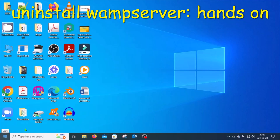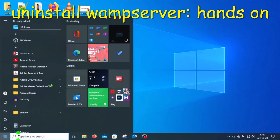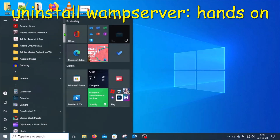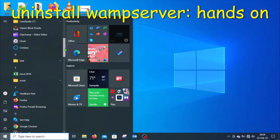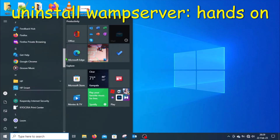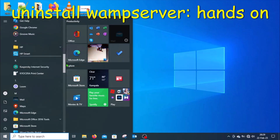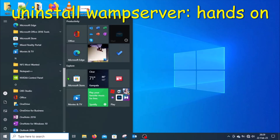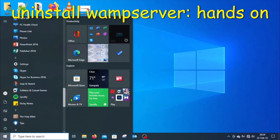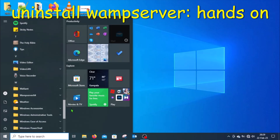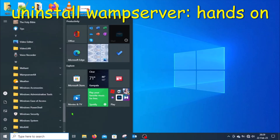To uninstall, click on the Start button in the bottom left corner of the desktop. In the list that comes up there will be a list of all applications and programs. Look for WAMP server — that list is alphabetical so WAMP server should be somewhere towards the bottom. Once you find WAMP server, click on it.